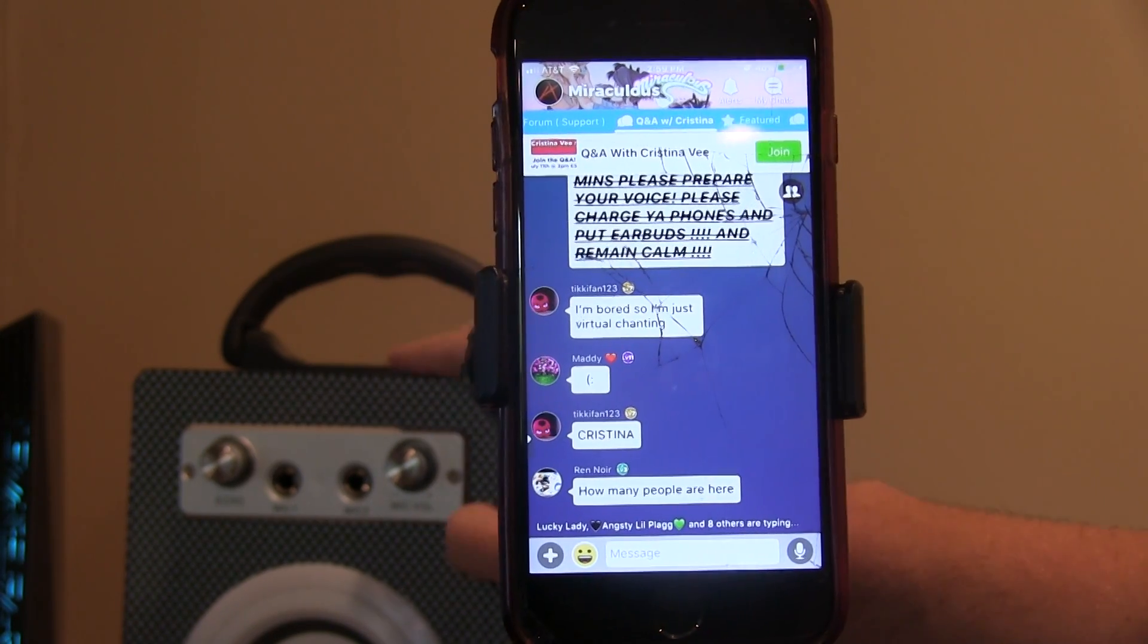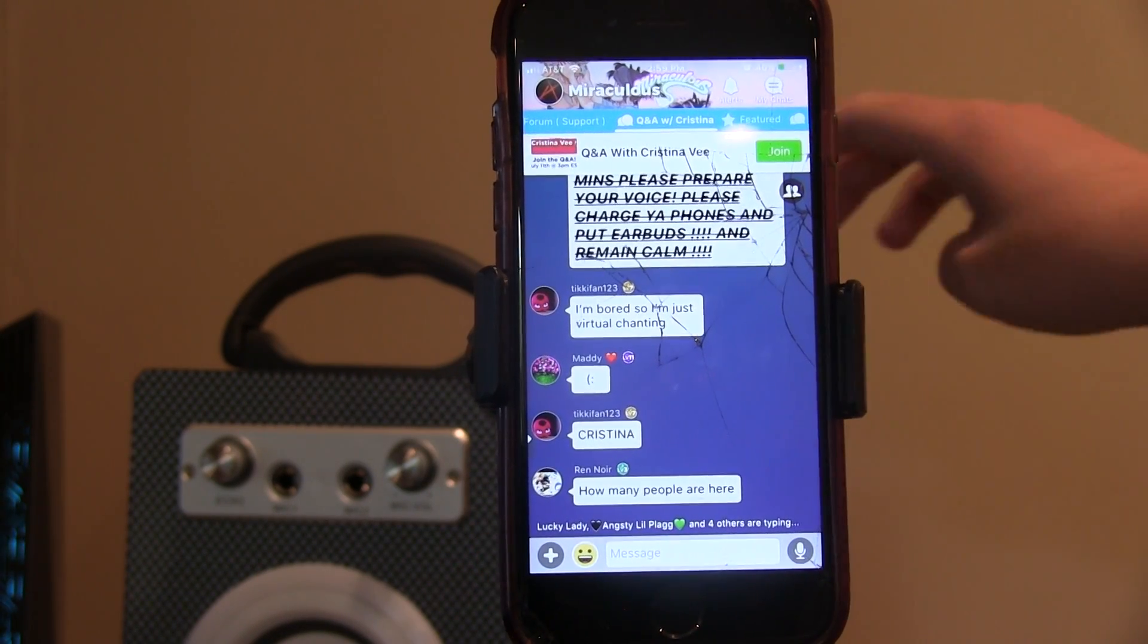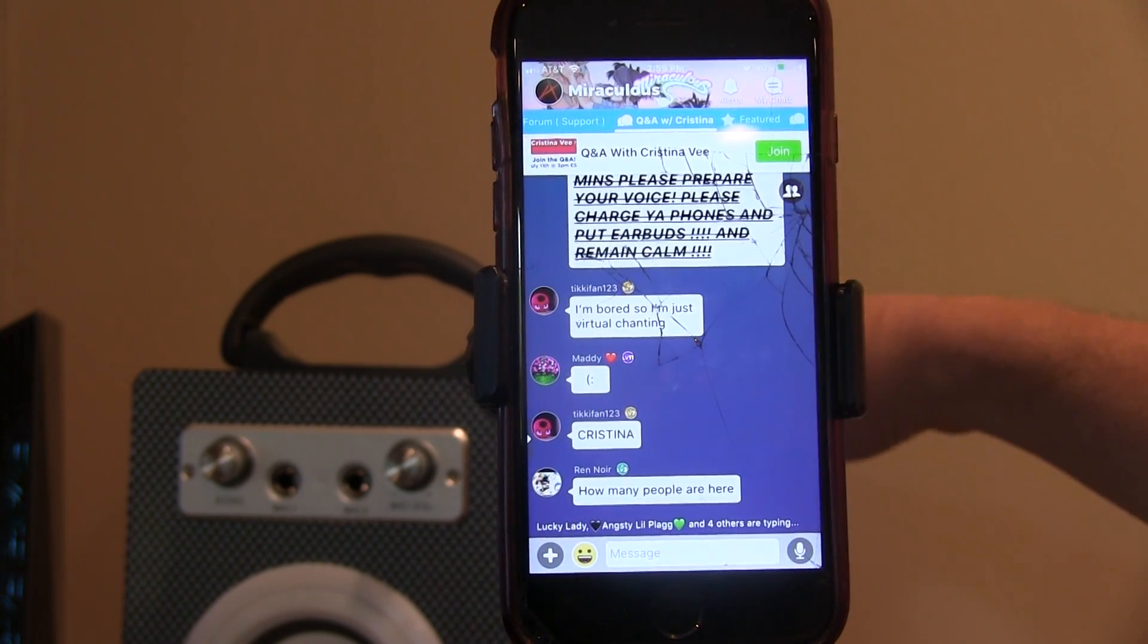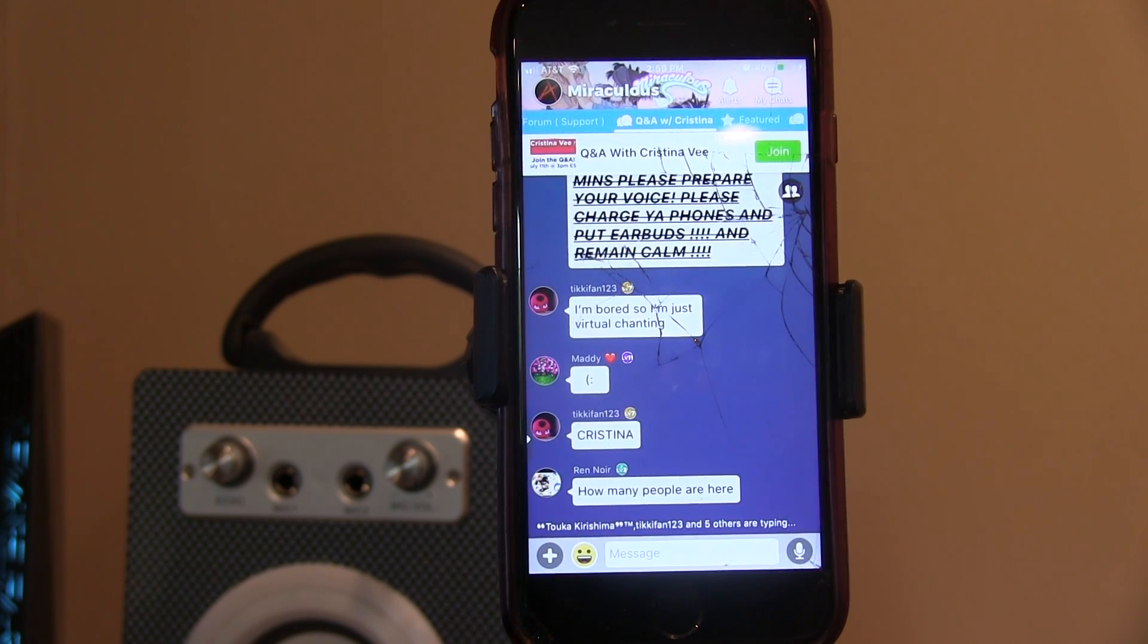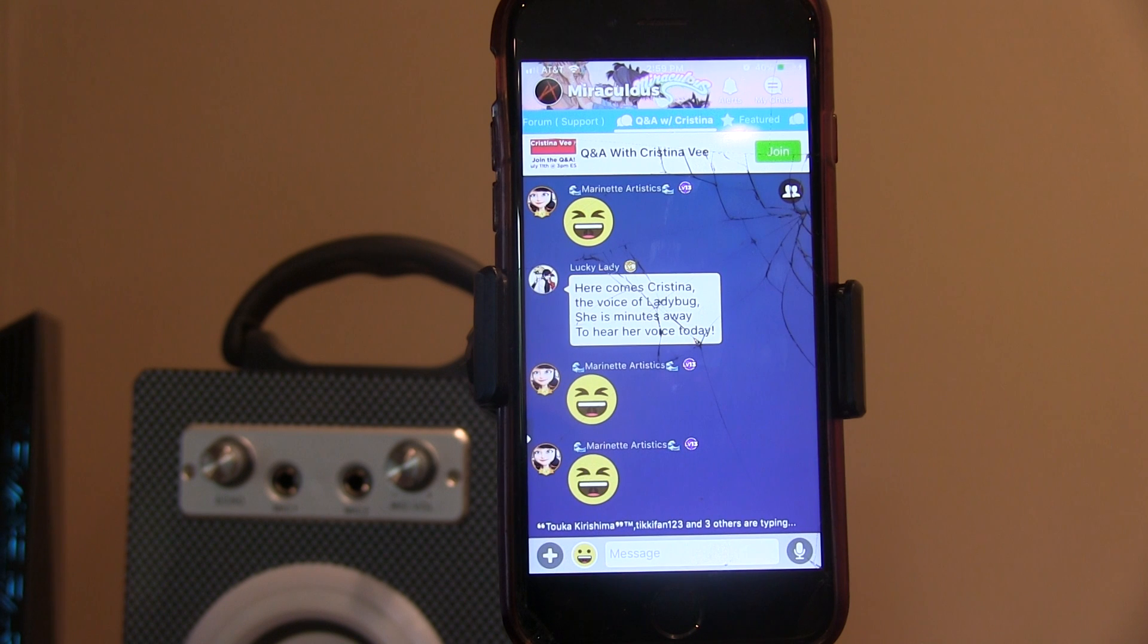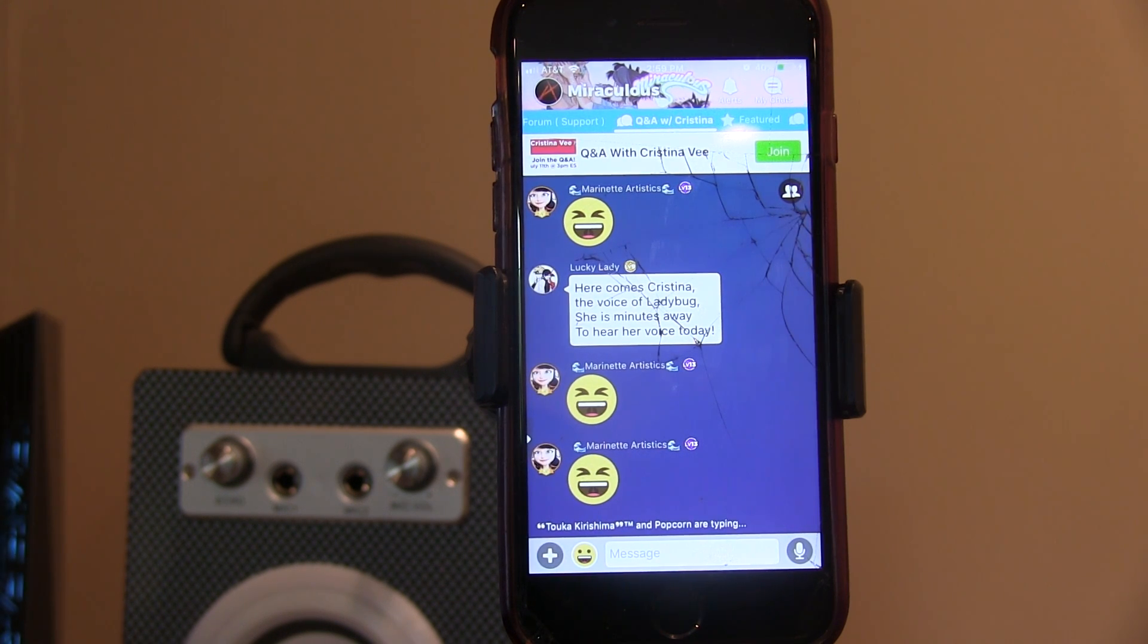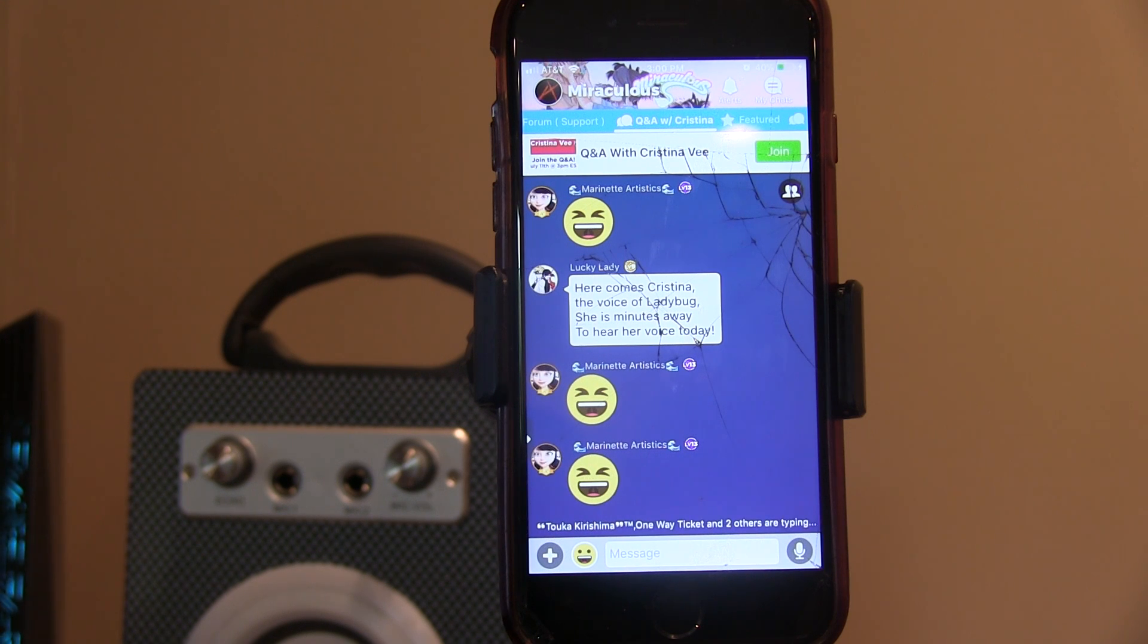So yeah, I got this iPhone stand, I got the speaker right here for all I hear, and hopefully this turns out good. But honestly, I am so scared right now. Okay, 3 o'clock, hopefully she comes.